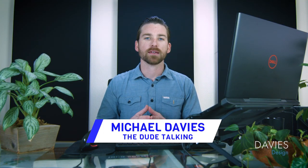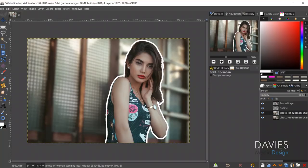Hello and welcome to yet another tutorial by Davies Media Design. My name is Michael Davies and in today's tutorial I'll be showing you how to add an outline around your subjects using GIMP.